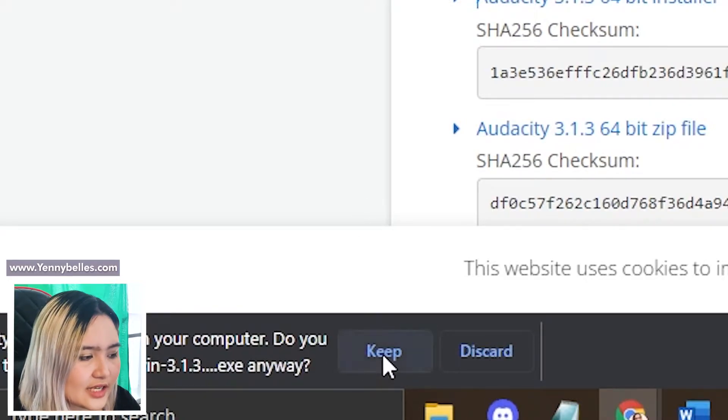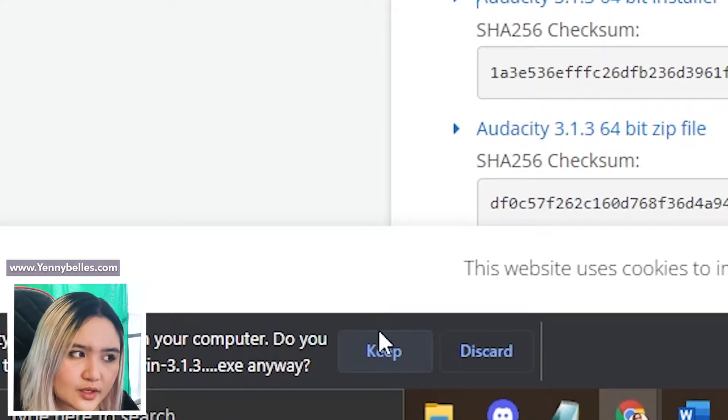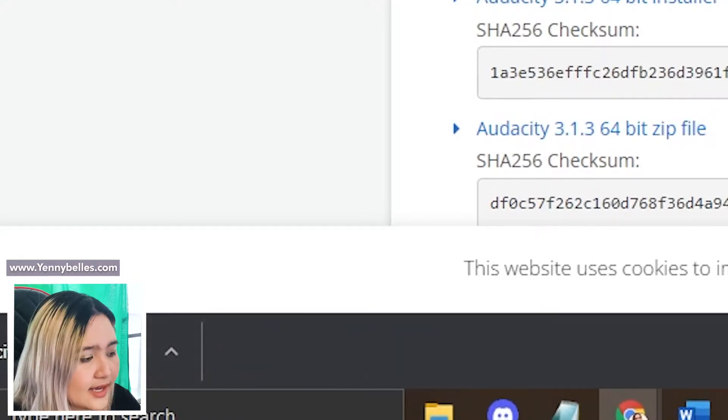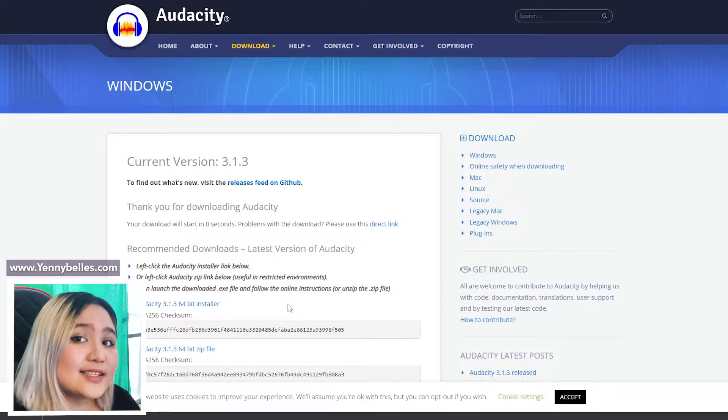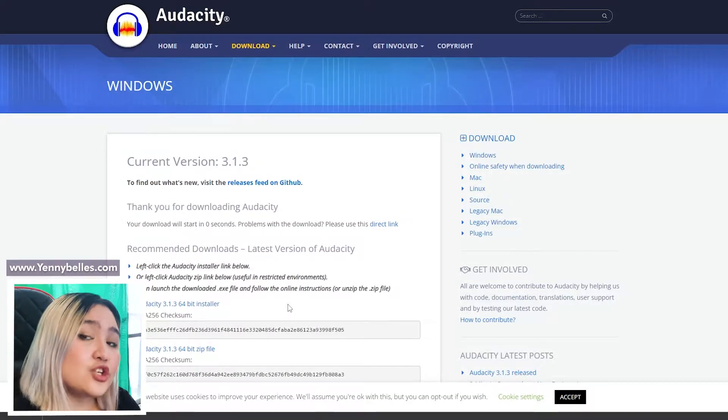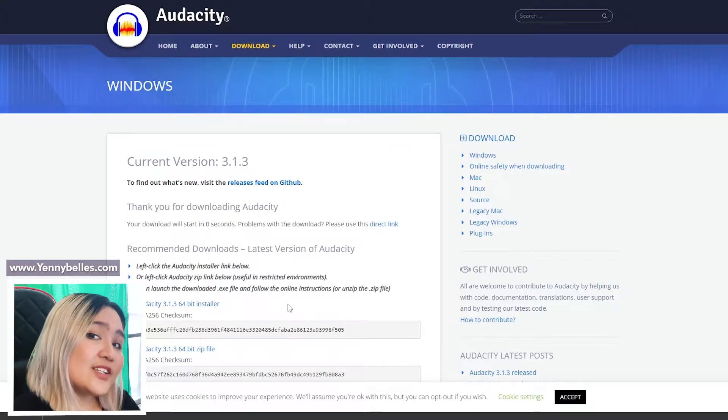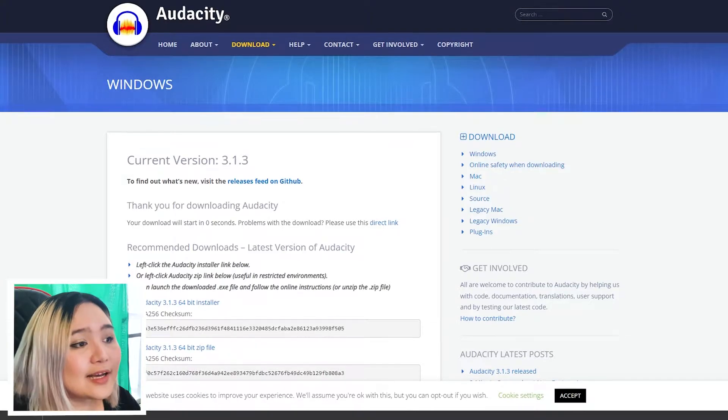Just click on keep over here. Don't worry, it's safe. And install it. So go through the installation wizard and you should be able to have Audacity ready on your computer.